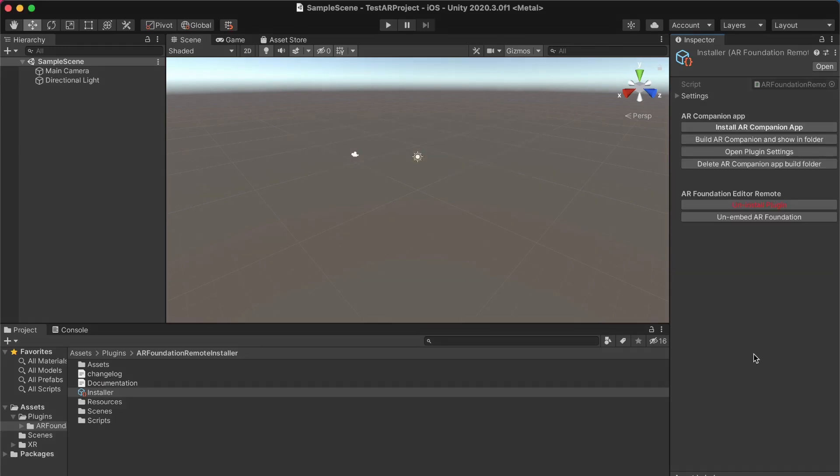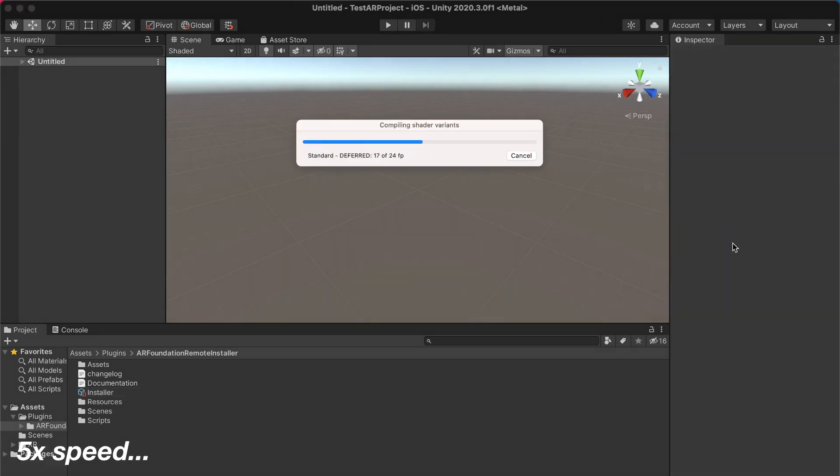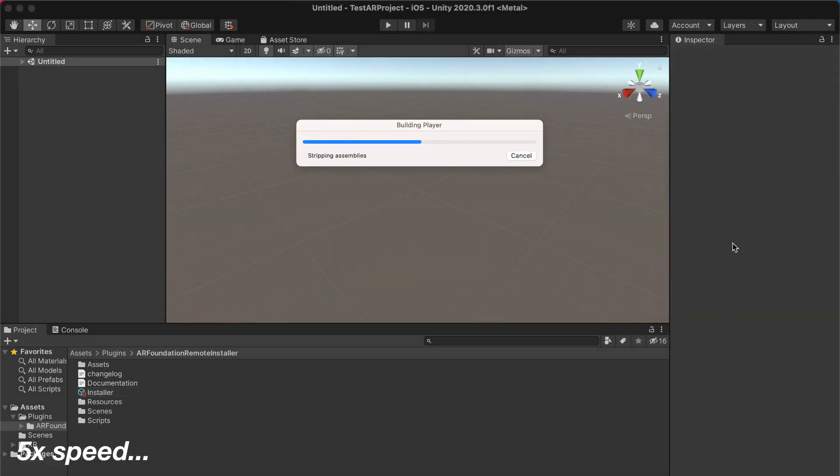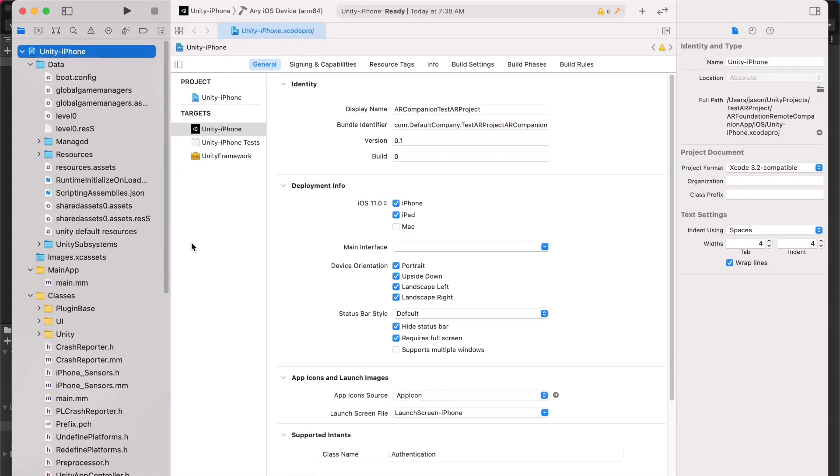With the AR Foundation Editor package installed, we can build the AR Companion Xcode project, which is the app you'll need to install on your phone for testing. So go ahead and do that by clicking on this button. And once the project is built, Unity will open up Xcode for you.